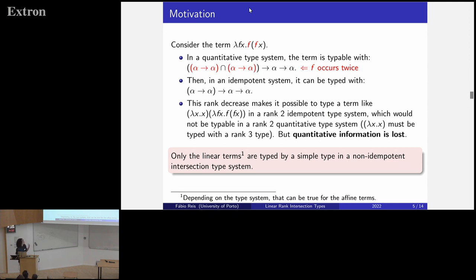This made us realize that only linear terms may be typed with a simple type in a non-idempotent intersection type system. That's easy to see: if a term is linear, the argument occurs only once in the body of the function, so there's no intersection needed, and these are the only terms that can have a simple type in a quantitative type system.